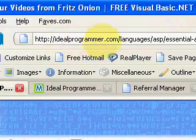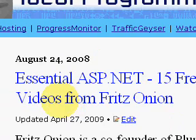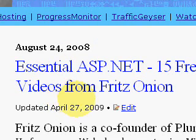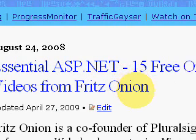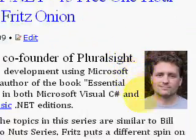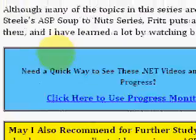Welcome to IdealProgrammer.com. Today we're looking at a series of videos by Fritz Onion entitled Essential ASP.NET 2.0. It's 15 hours of video. He's a co-founder of Pluralsight.